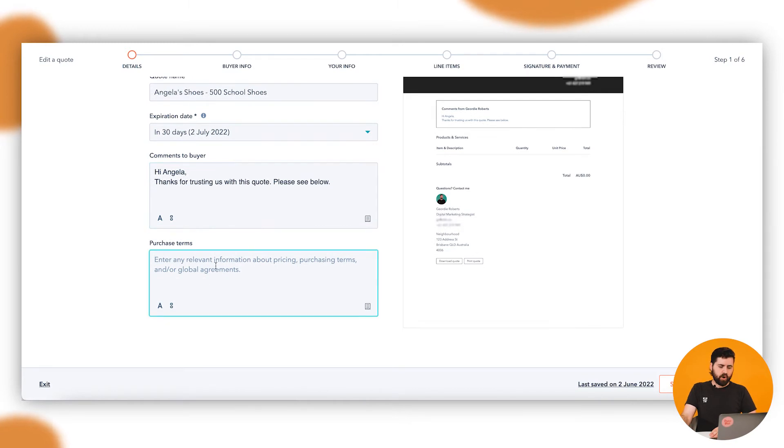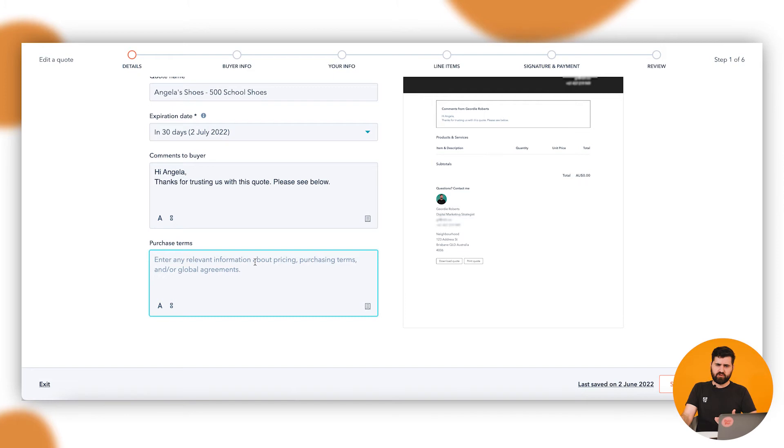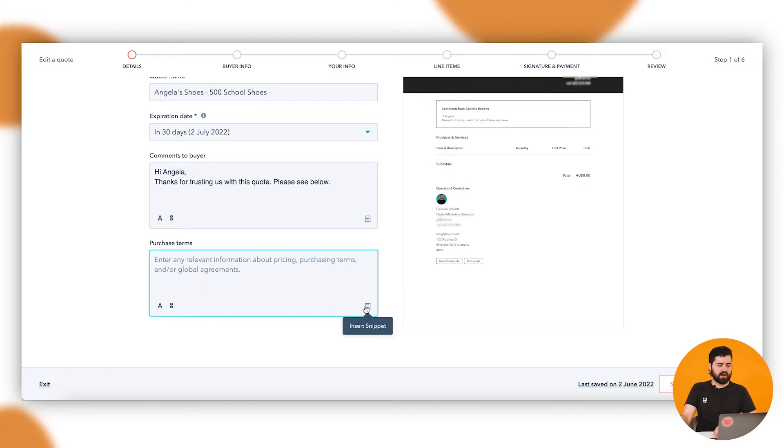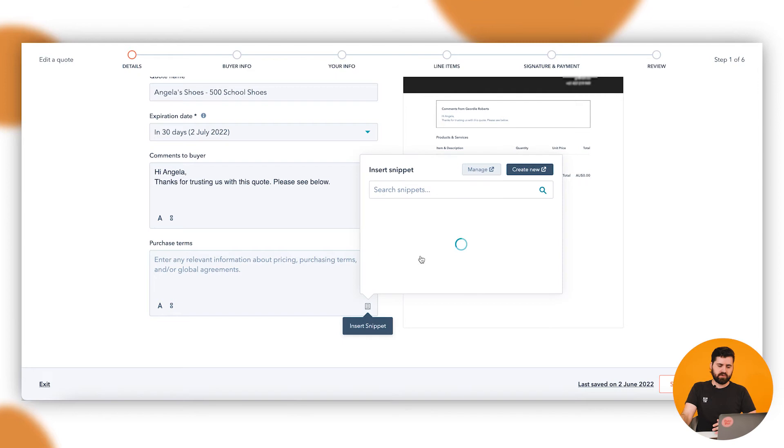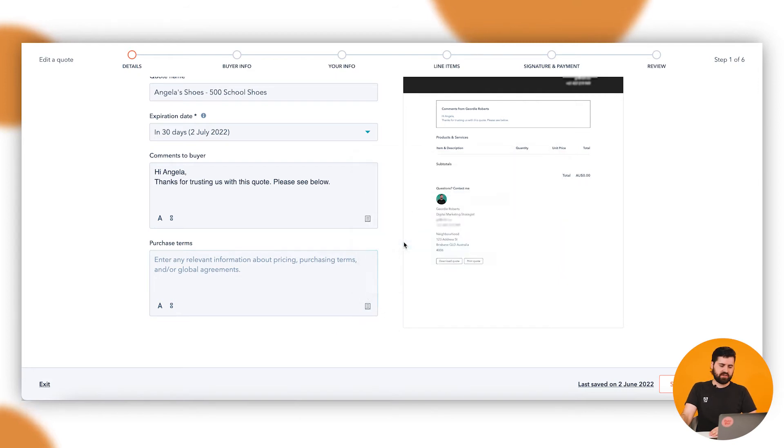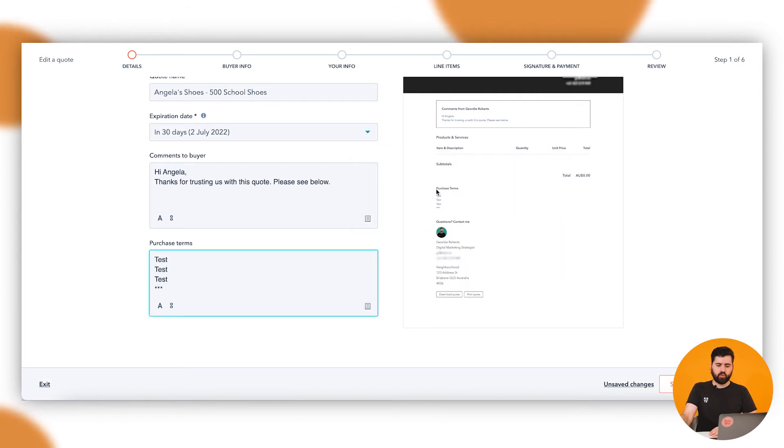Then as well, purchase terms. There's nothing here available at the moment, but if you do have common purchase terms or there is specific ones to this quote, you can type them in here. Or again, if you do have a snippet, you can say terms and conditions and then that will automatically populate in the template there.